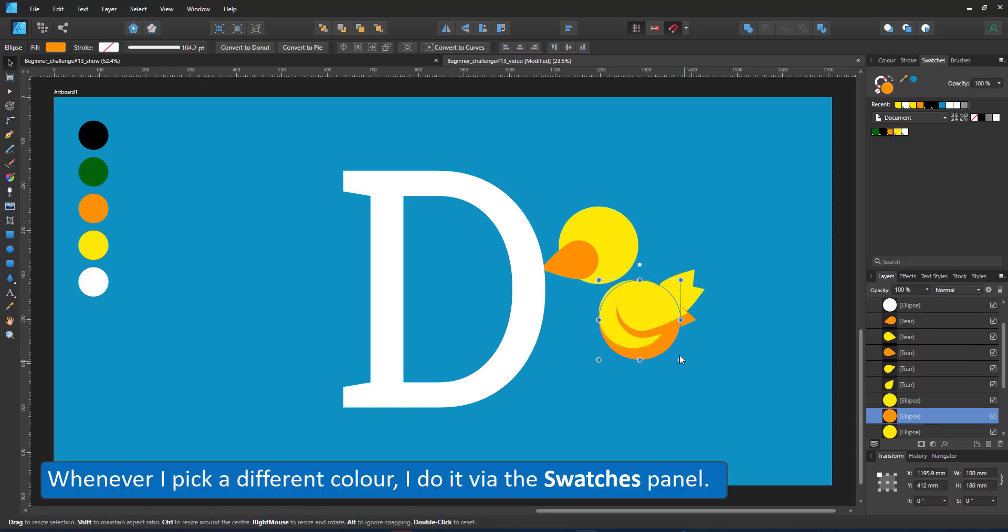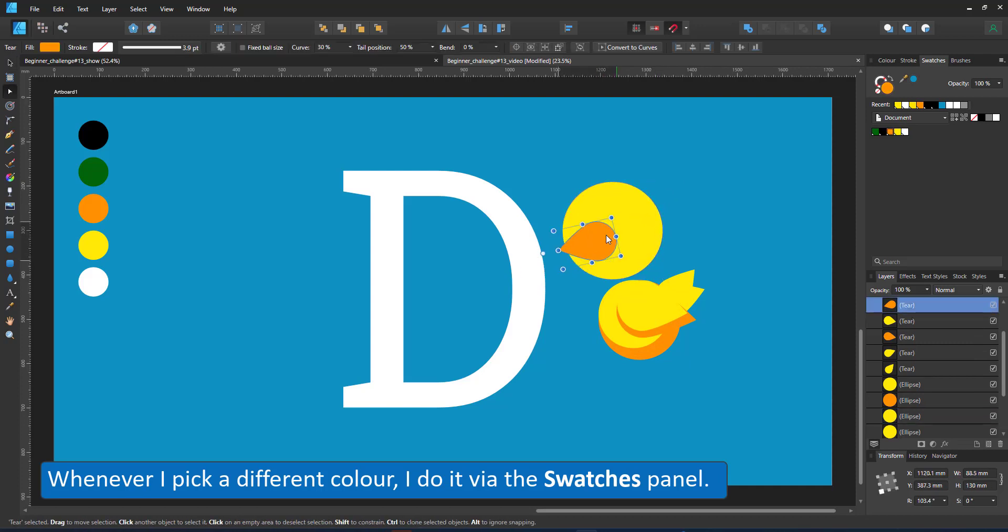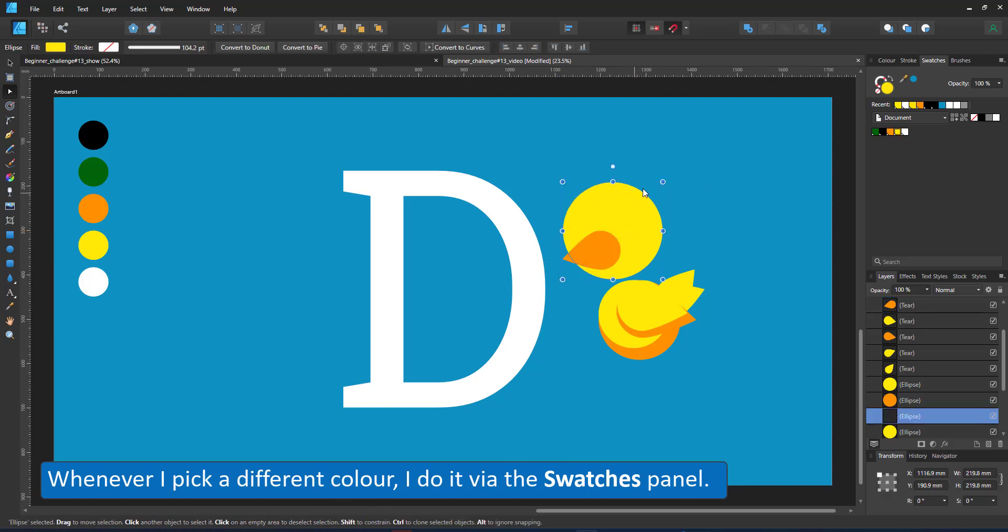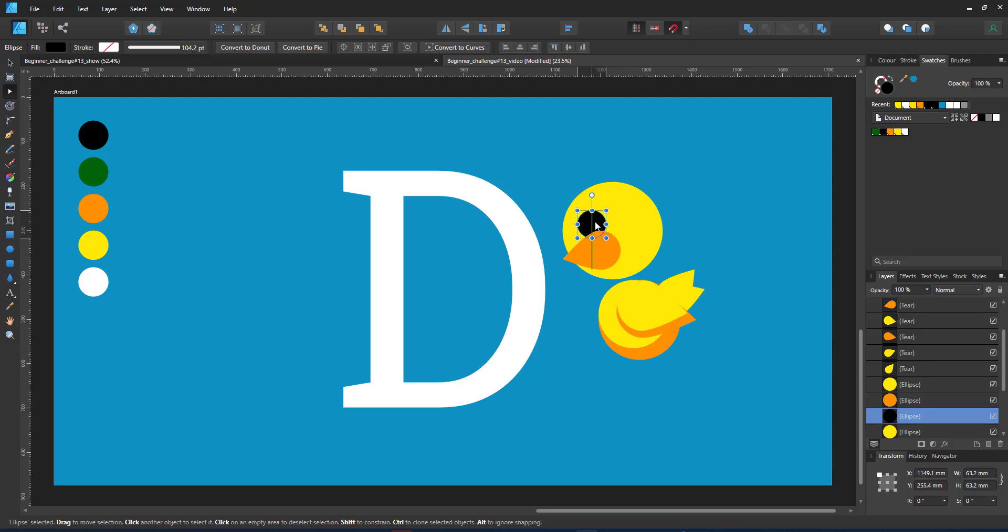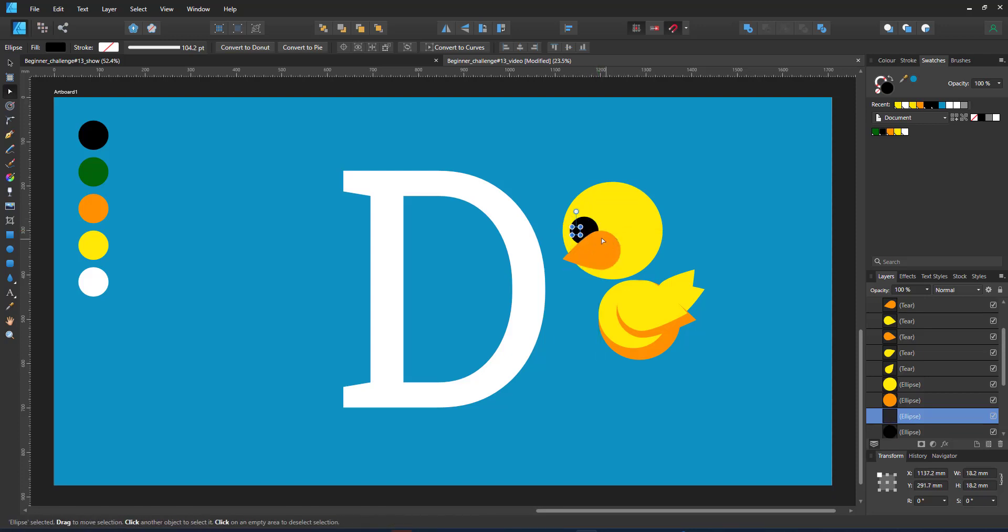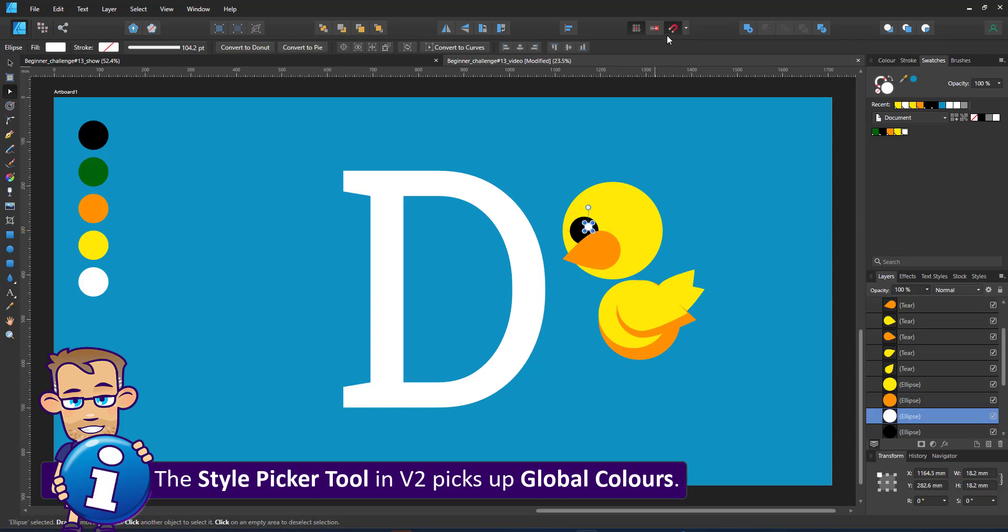Whenever I change colors, I make sure I use the swatch panel rather than the color picker. The color picker will pick up the CMYK or RGB value depending on what kind of document you have. It won't use the global color. The new style picker tool in version two on the other hand picks up the global colors.